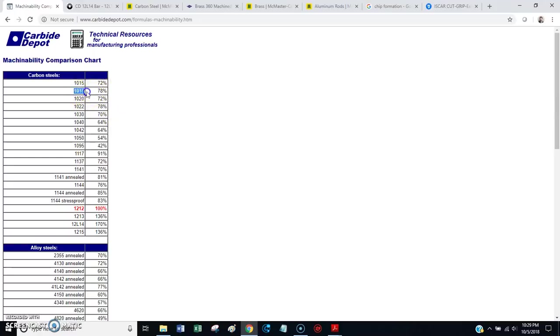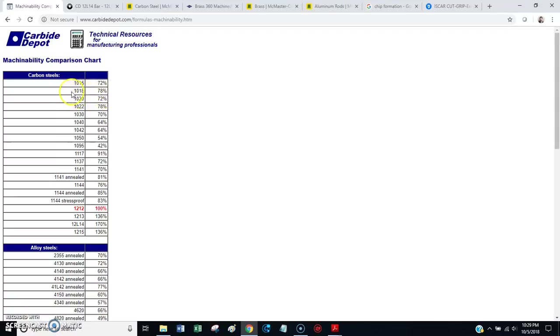So, 1018 steel. That's, if you went to Home Depot and you bought a chunk of bar stock and you brought it home and you tried to machine it and had a terrible time, it was probably cold-rolled 1018. And, you can see that has a machinability rating of 78% on this chart.